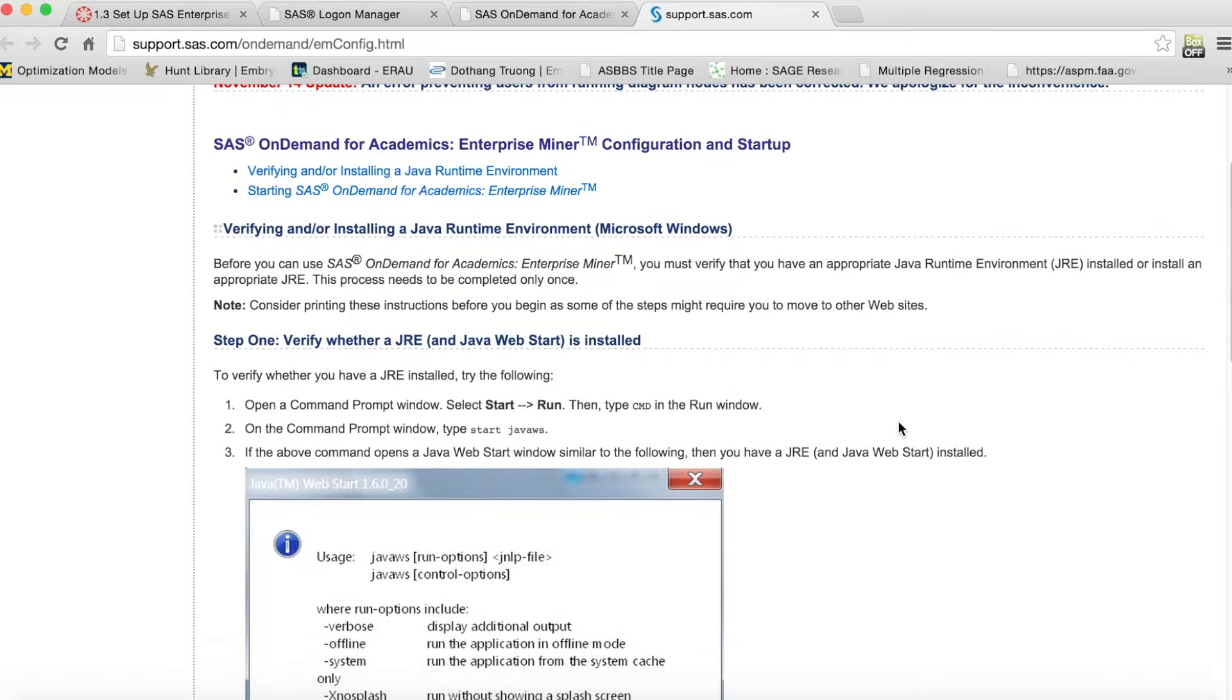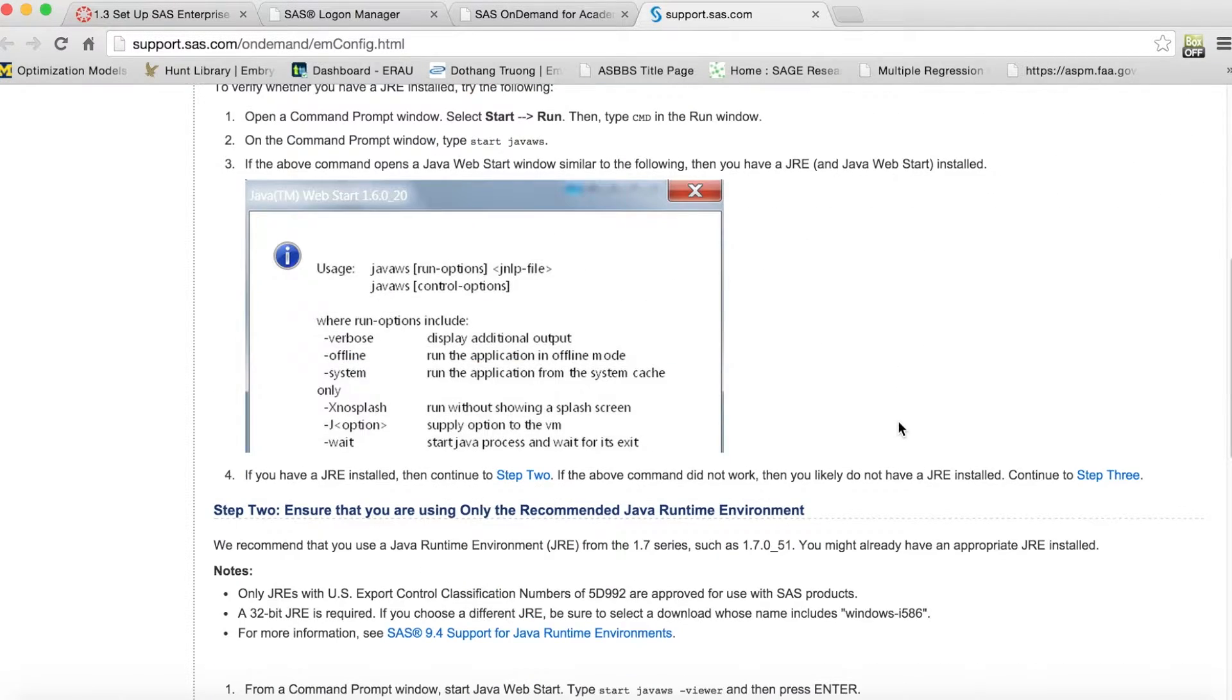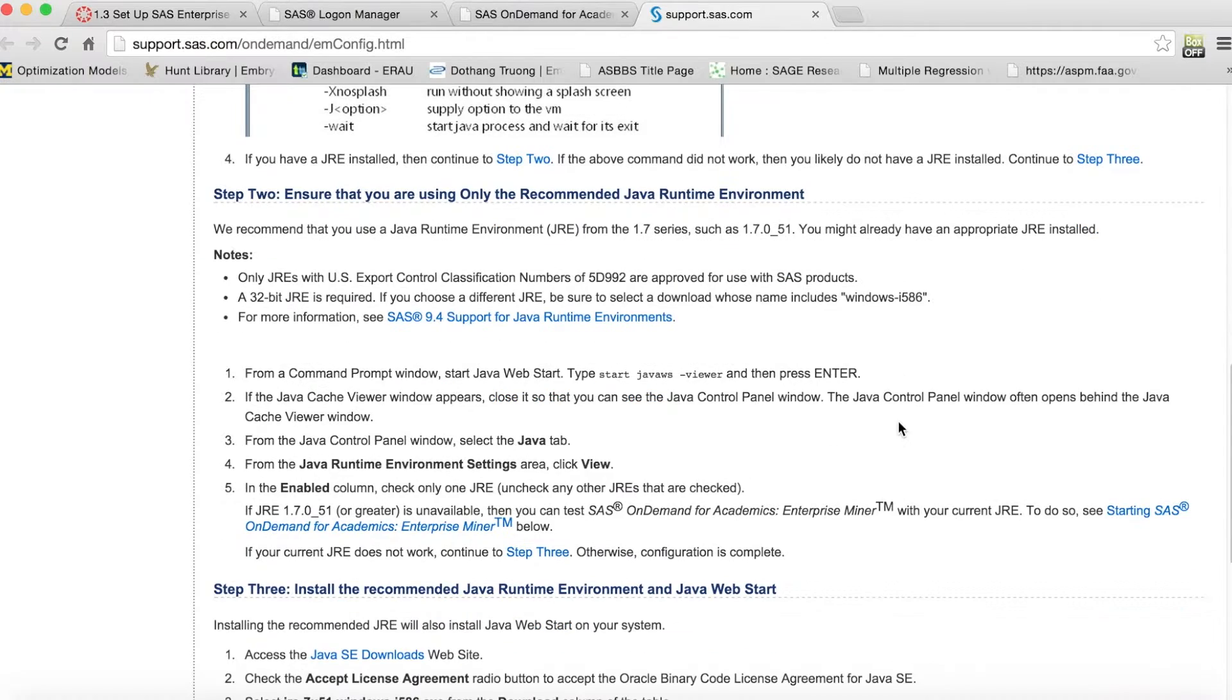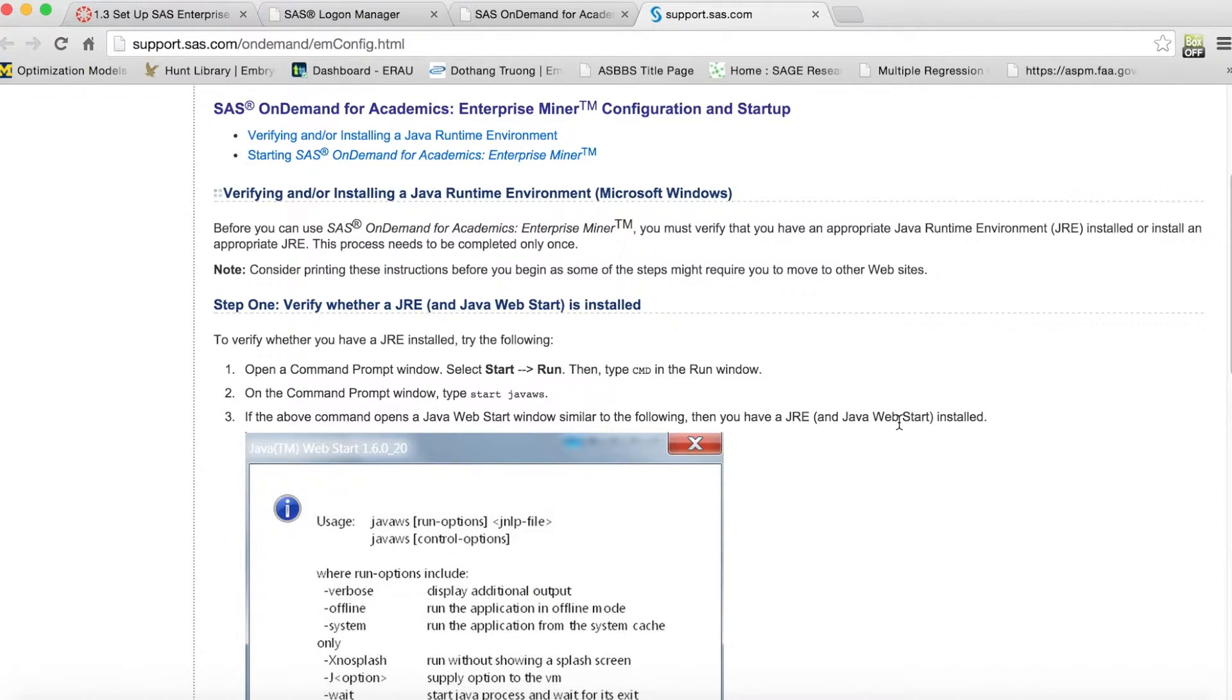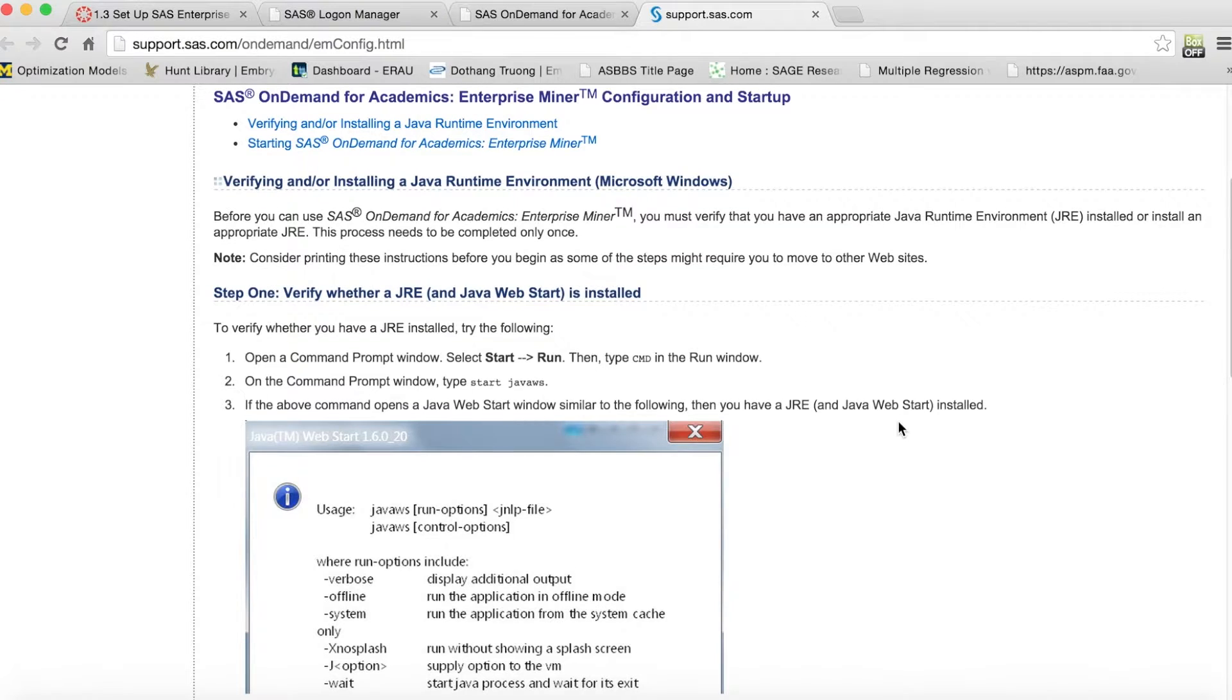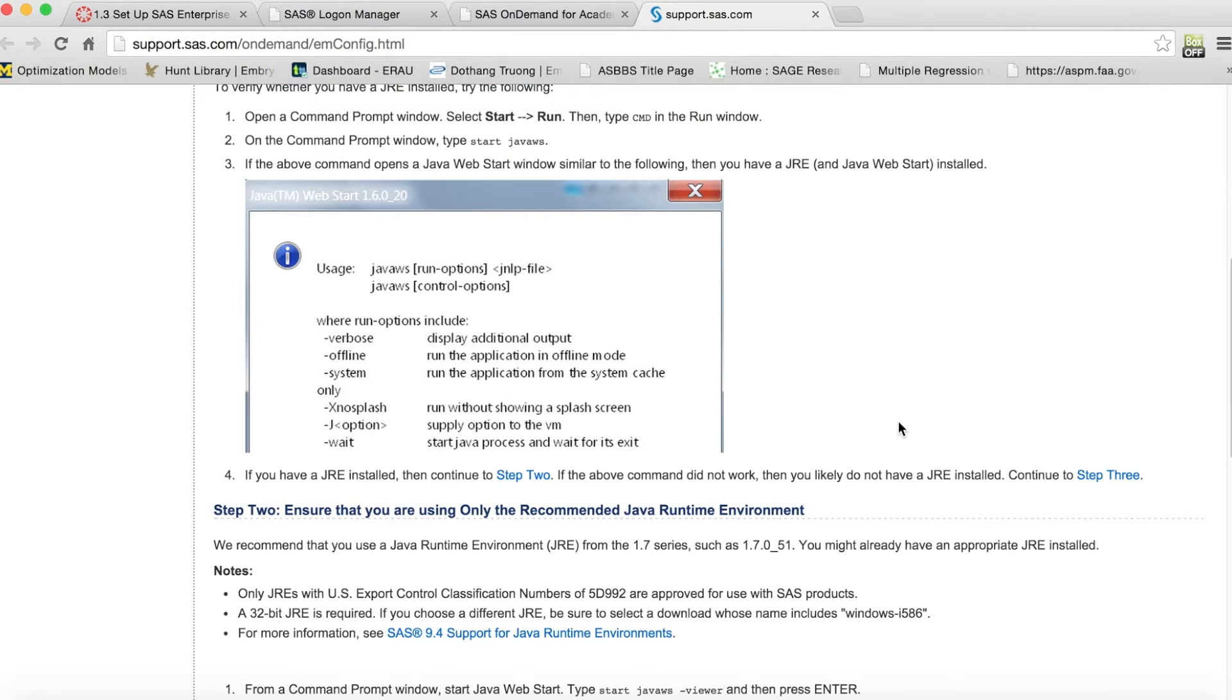The only requirement is Configuration Update on Java. If you click on Configuration Steps Required, it will take us to the website with more detailed instructions on how to verify and update Java. If your Java is not updated, you will need to update a specific version as specified on this website. Please make sure to follow the steps carefully, as different computers may require different steps.